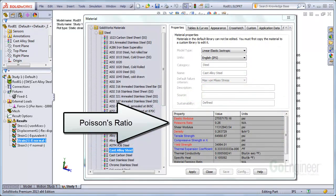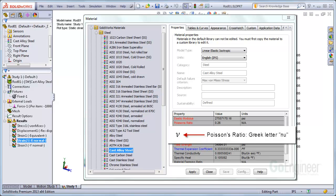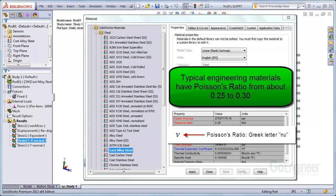It's one of the properties that is called for in the material dialog box. It's usually denoted by the Greek letter nu, which looks like this. Typical engineering materials like concrete and steel have values that range from about one-quarter to about one-third. Here we see 0.26 for this steel material.